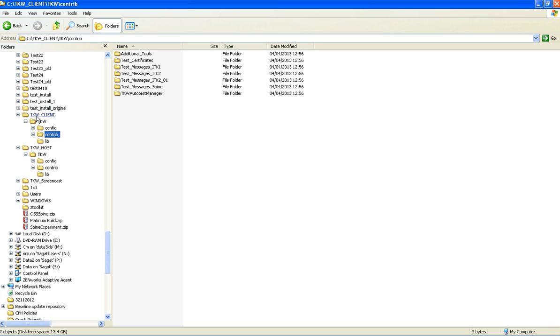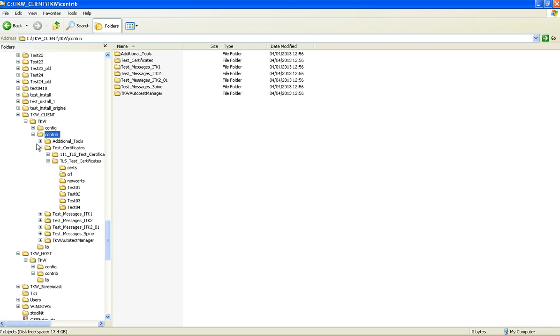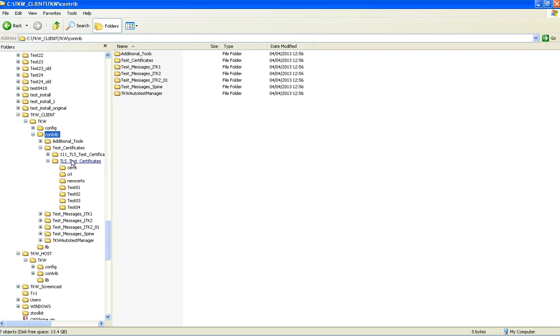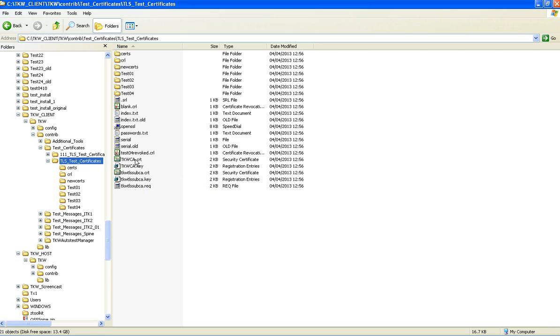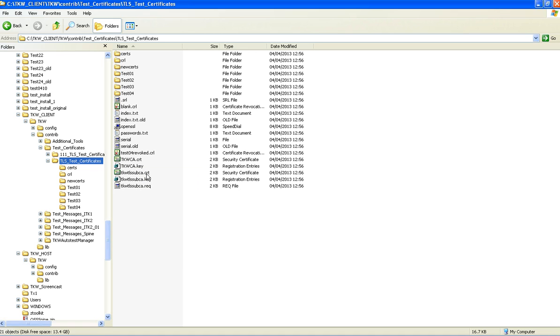Firstly, we must install the root CA and sub CA certificates in the trusted certificate store. I will be using certificates and Java key stores for ITK systems, but 111 equivalents are available in the contrib directory. If we have a look in the contrib directory, we can see under test certificates, we have the 111 and here are the ITK ones. As you can see here, we've got the TKW CA dot CRT and the TKW TLS sub CA dot CRT.